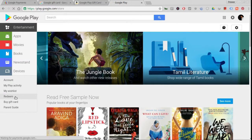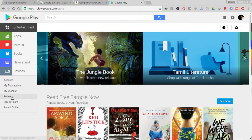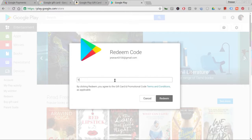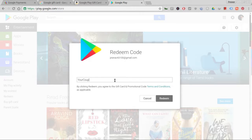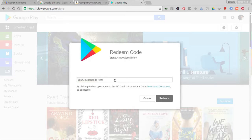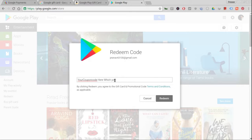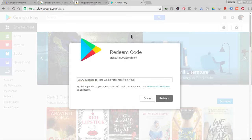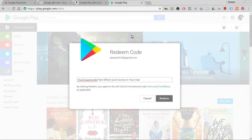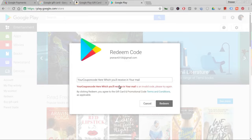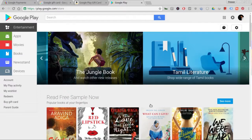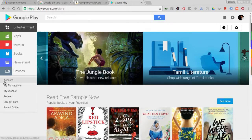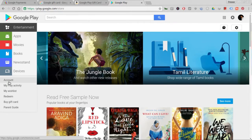The redemption process is very simple. You just head to play.google.com and click on the redeem code option. Then you enter your coupon code here and hit redeem. That's a process which is very simple, and the amount that you buy from these e-commerce sites - the 750 rupees or 1000 rupees - you can redeem it and it will be credited to your Google Wallet.